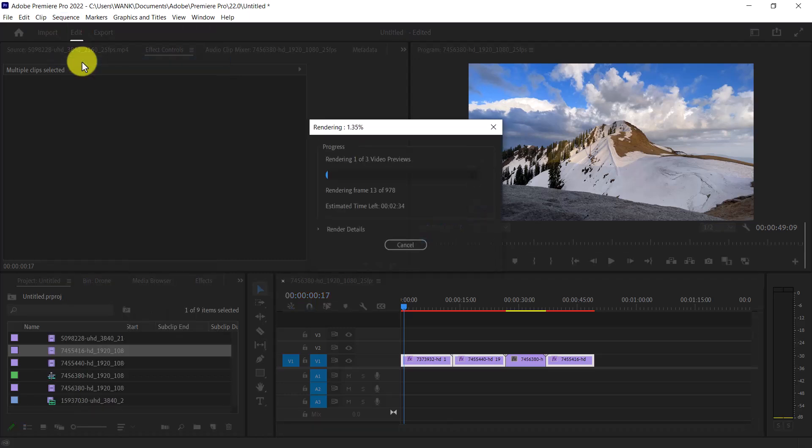The rendering process may take some time to complete, depending on the length of your clips.